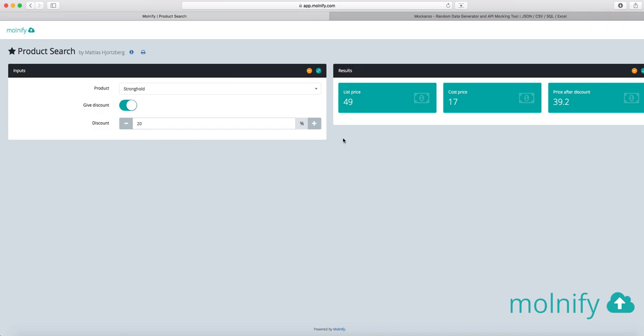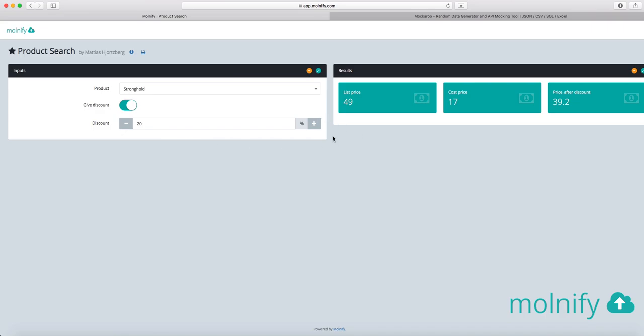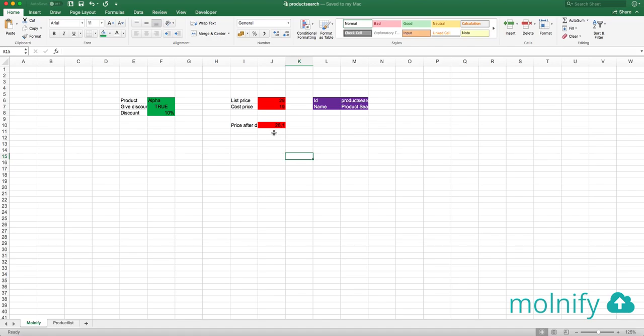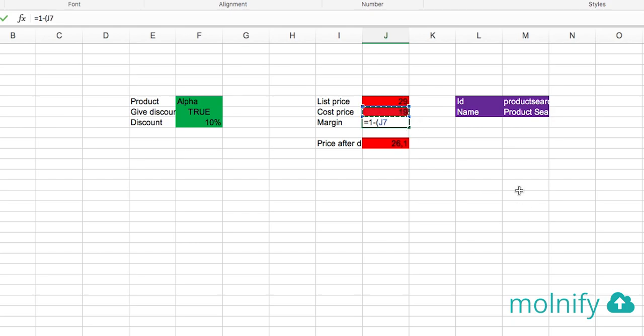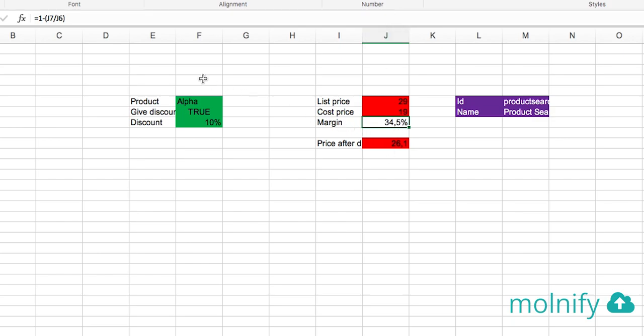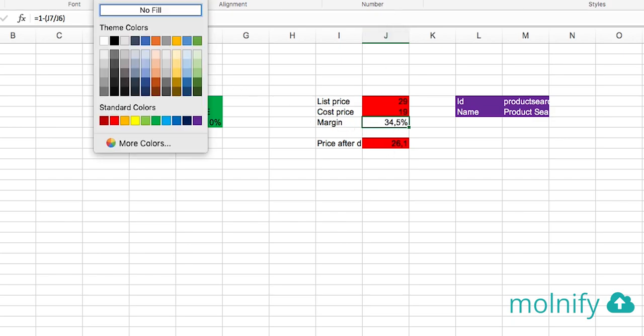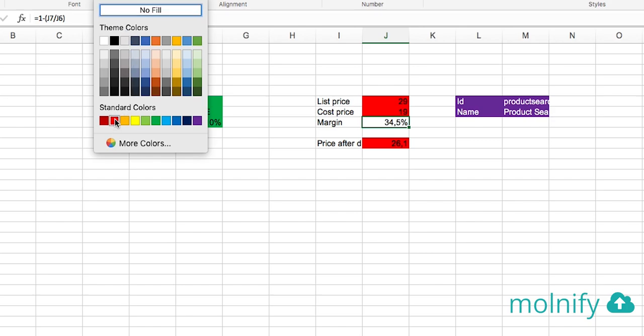For instance, if I want to see my margin in here, I just go back to the Excel file and let's see, I want to see margin before giving discount. So I'm typing margin here to name my output. And then in this cell, I type 1 minus in parentheses 19 divided by 29. And if I turn that into percentage formatting and maybe add a little decimal to it, I see that my margin is 34.5. And if I color this cell red like that.